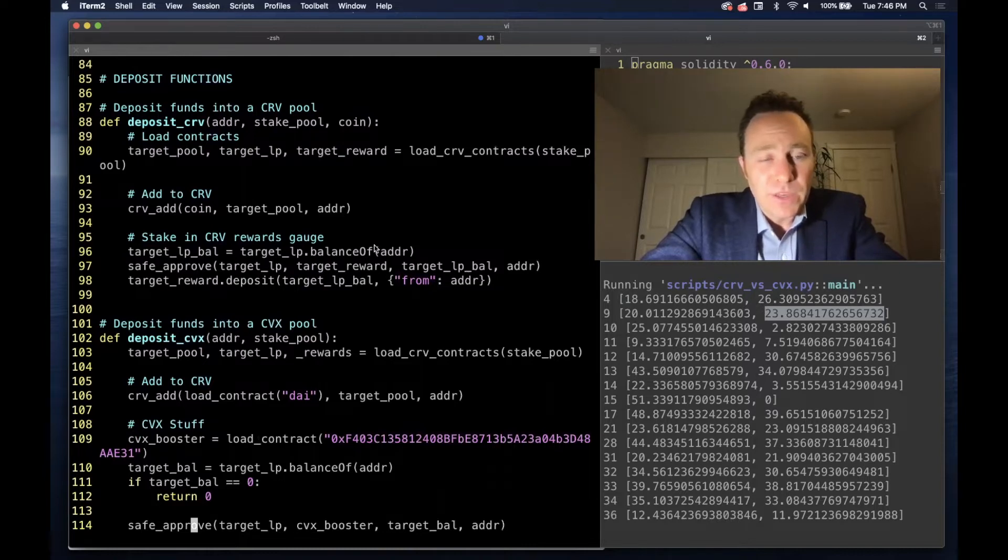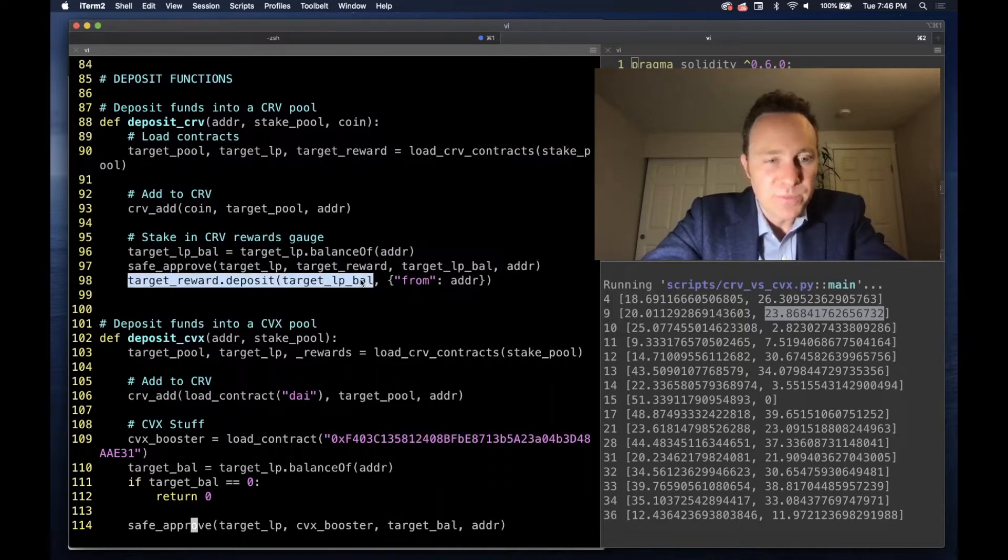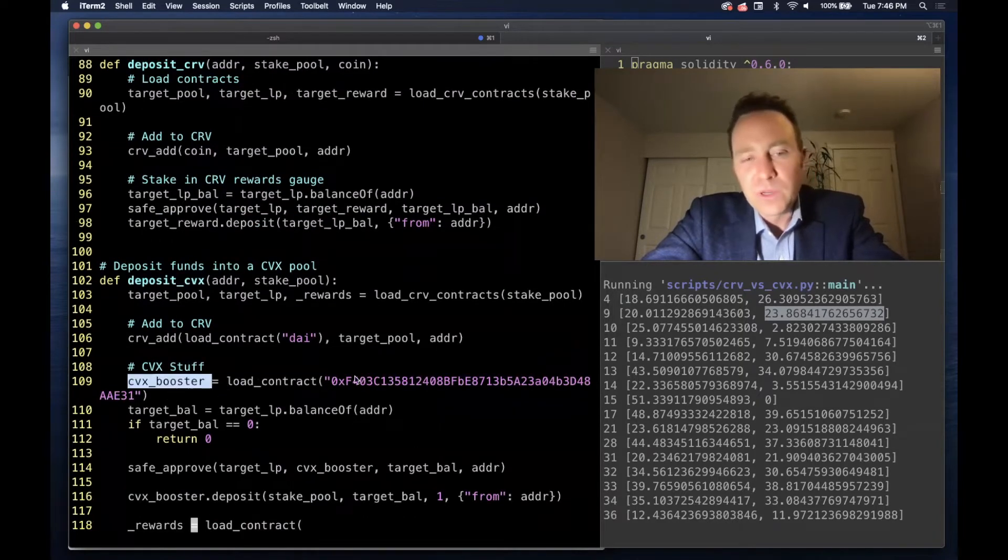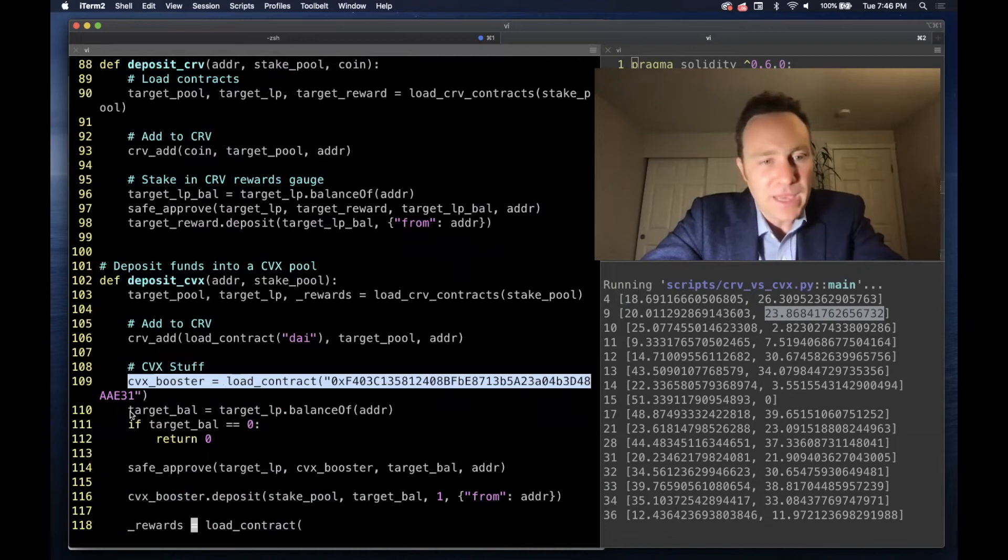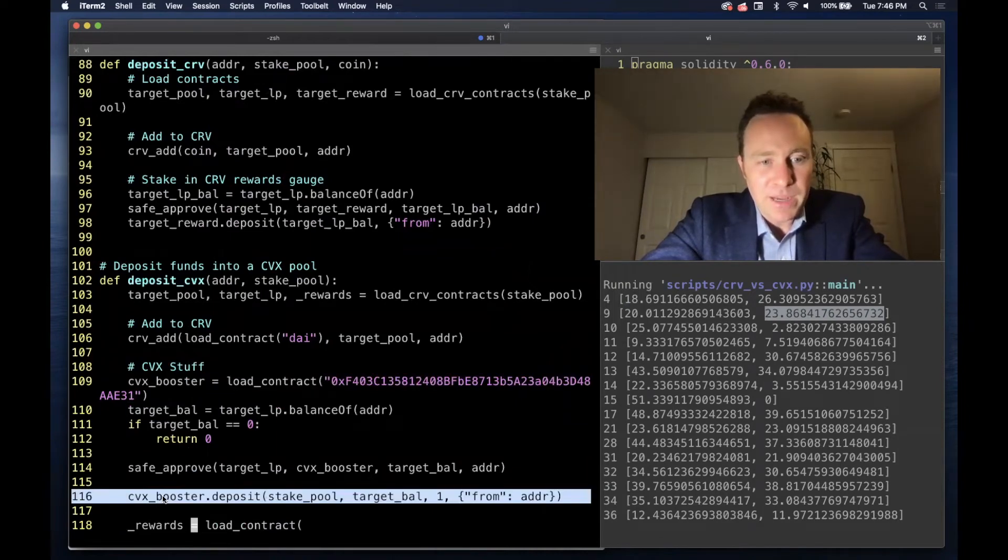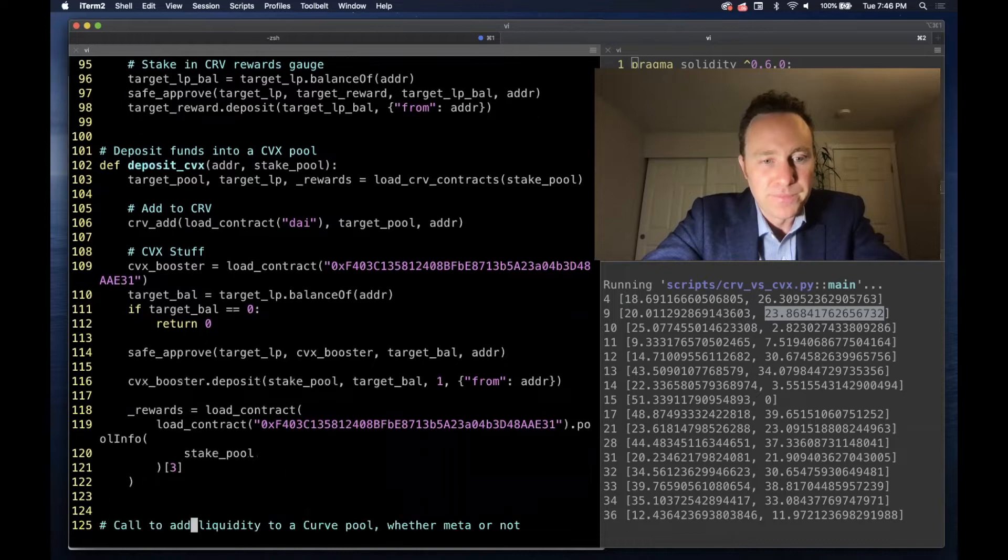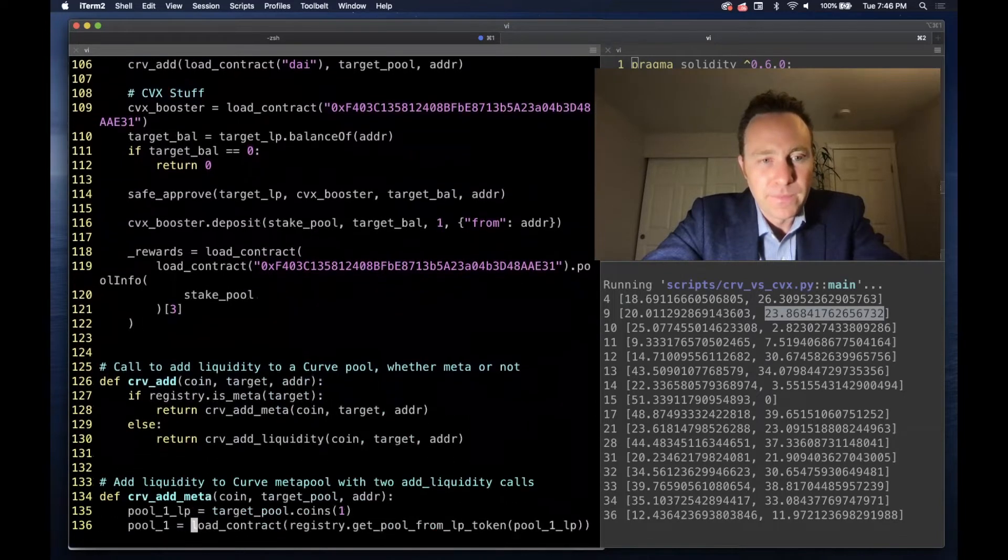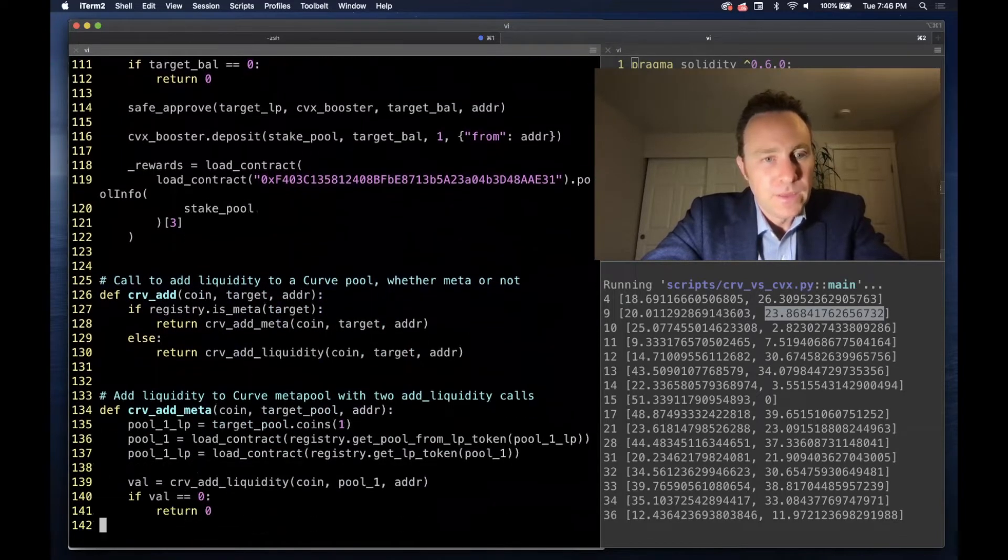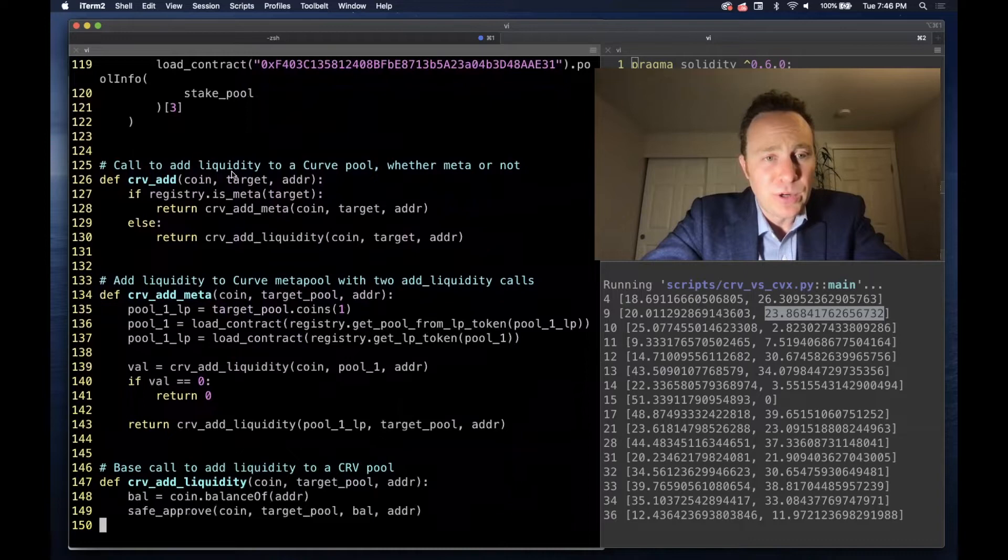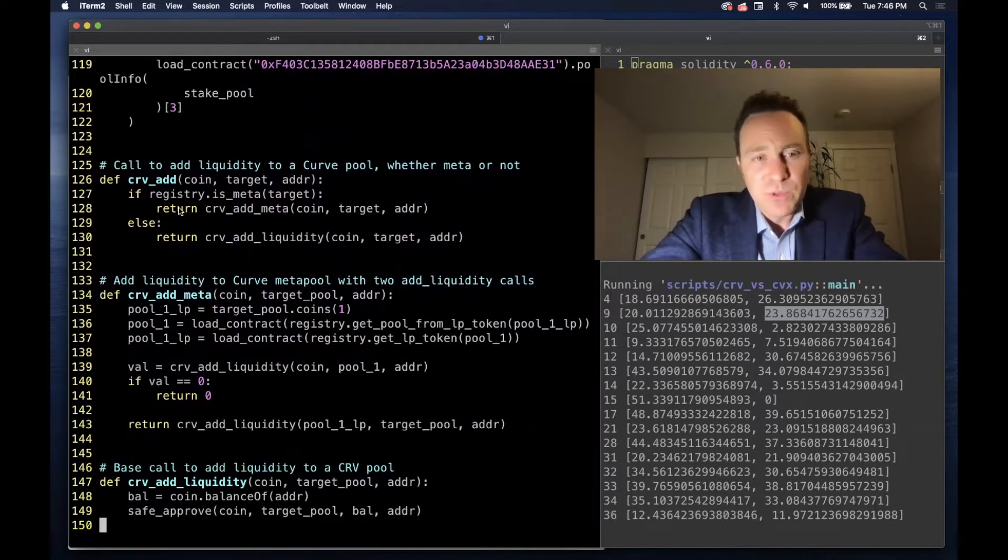And you'll notice the difference in the deposit to Convex function on lines 102 onwards is that after this initial Curve add, on the Curve case we simply stake into the Curve target rewards pool. In the Convex case, the logic forks a little bit and we pull the Convex booster and deposit into Convex pool.